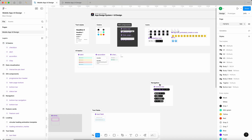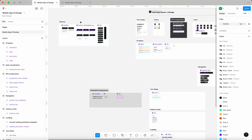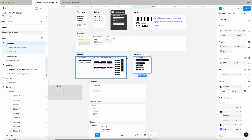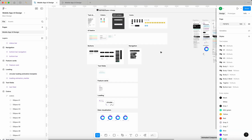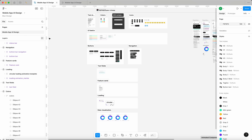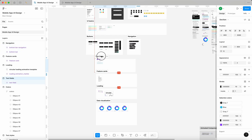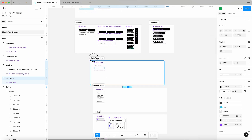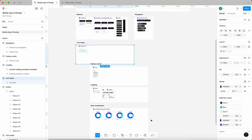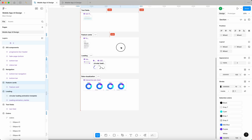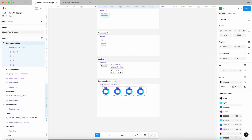Buttons go below UI Basics, followed by navigation. In a more complex design system you'd see all of this spread across multiple pages, but since we're keeping it lean and simple, this is plenty. Text fields go here, and all the remaining sections follow as well.